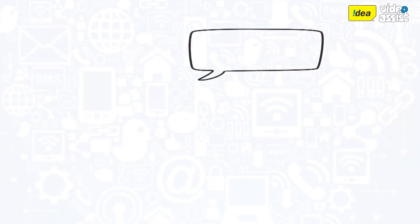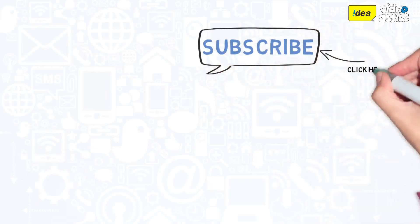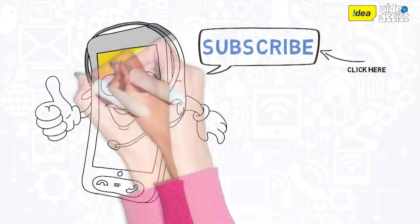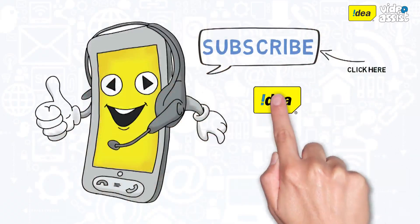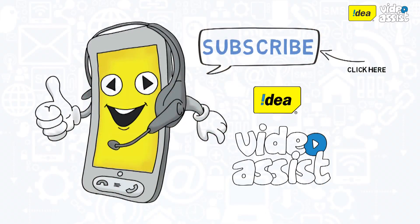For more videos on idea video assist, please subscribe to the idea cellular limited channel. Thank you.